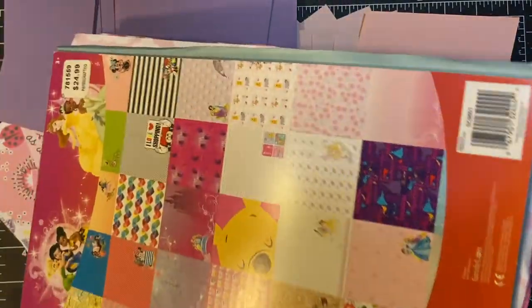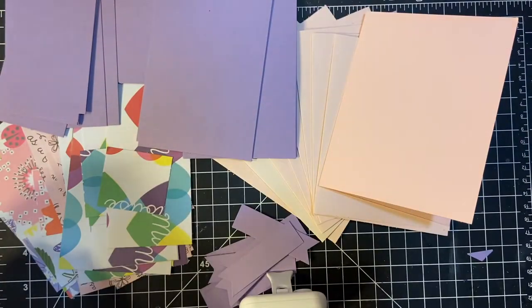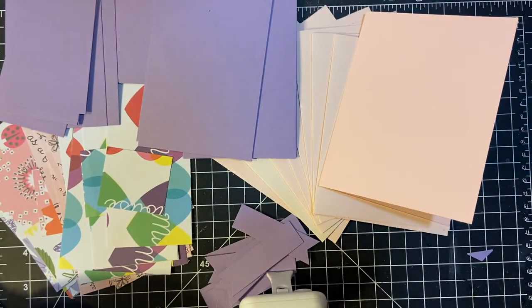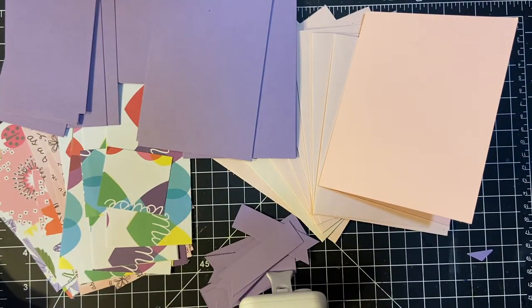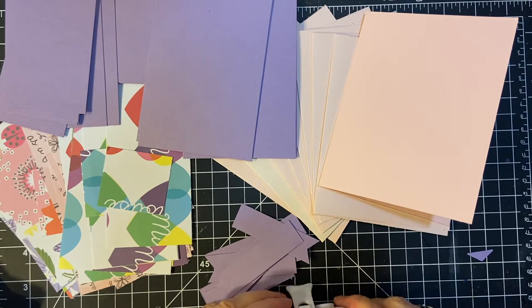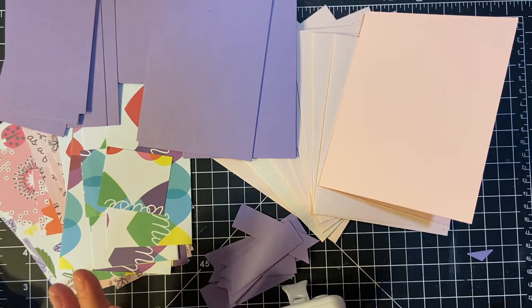I am, like, way, way behind on scrapbooking my kids' pictures. But I digress.